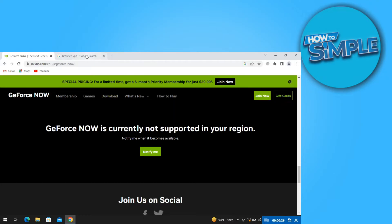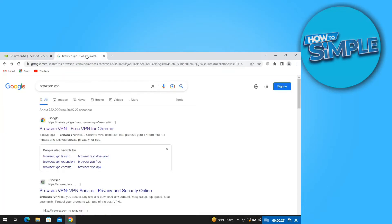So to fix that, open another tab and then search Browseq VPN. Then go to the first link as shown here and download it.